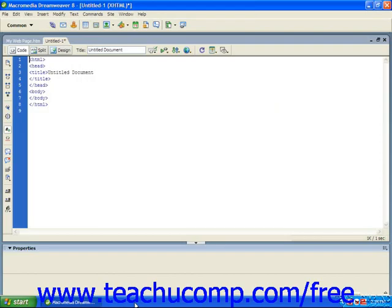Once you've decided on your content and layout, it's time to design your first HTML page. You start each new HTML document by opening up the text editor you've chosen to use.